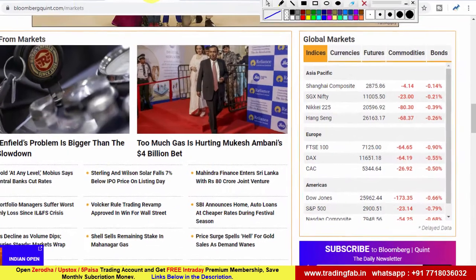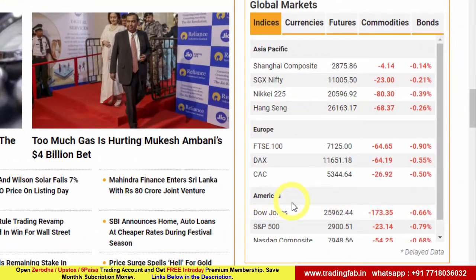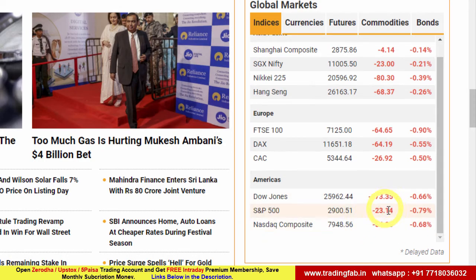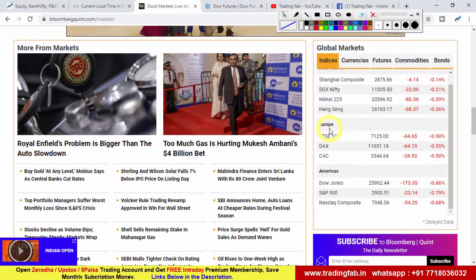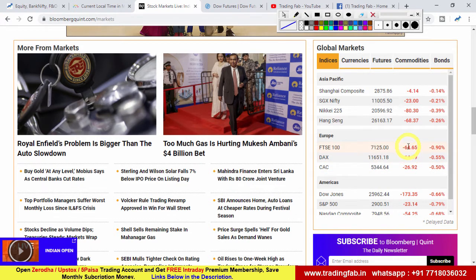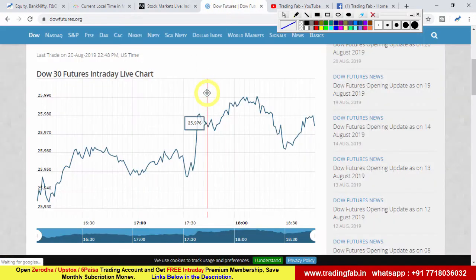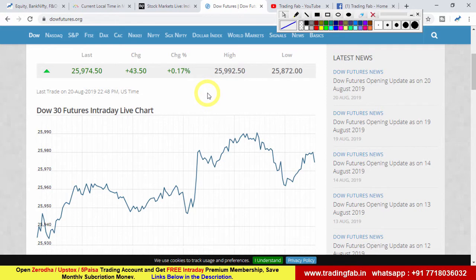अमेरिकी बाज़ार में Dow Jones और Nasdaq में जबर्दस्त गिरावट देखने को मिली, लाल निशान में बंद हुए। Europe में भी London, German और France market लाल निशान में बंद हुए। Global market में काफी pressure देखने को मिला। Asia market open हो चुके हैं और SGX Nifty 23 points की गिरावट के साथ है, तो Nifty Index में आज थोड़ा pressure देखने को मिल सकता है।